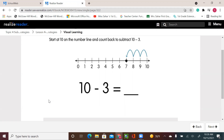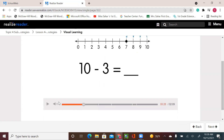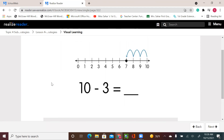So we landed on 7. So 10 minus 3 — count 3 steps because it's 3, so 3 steps backward where we land on 7. So we land on 7. 10 minus 3 equals 7.